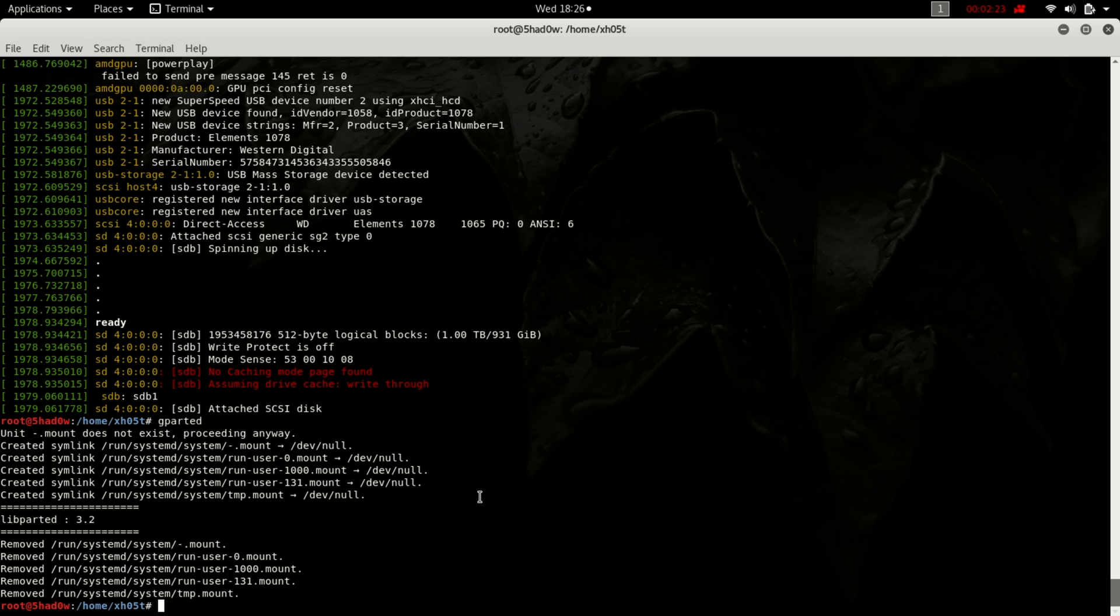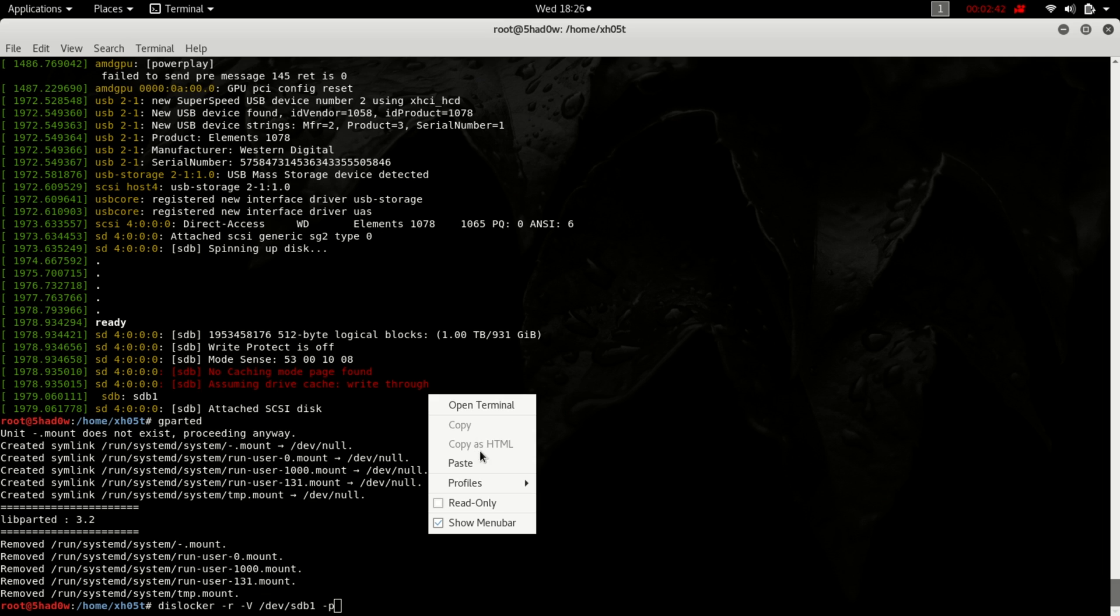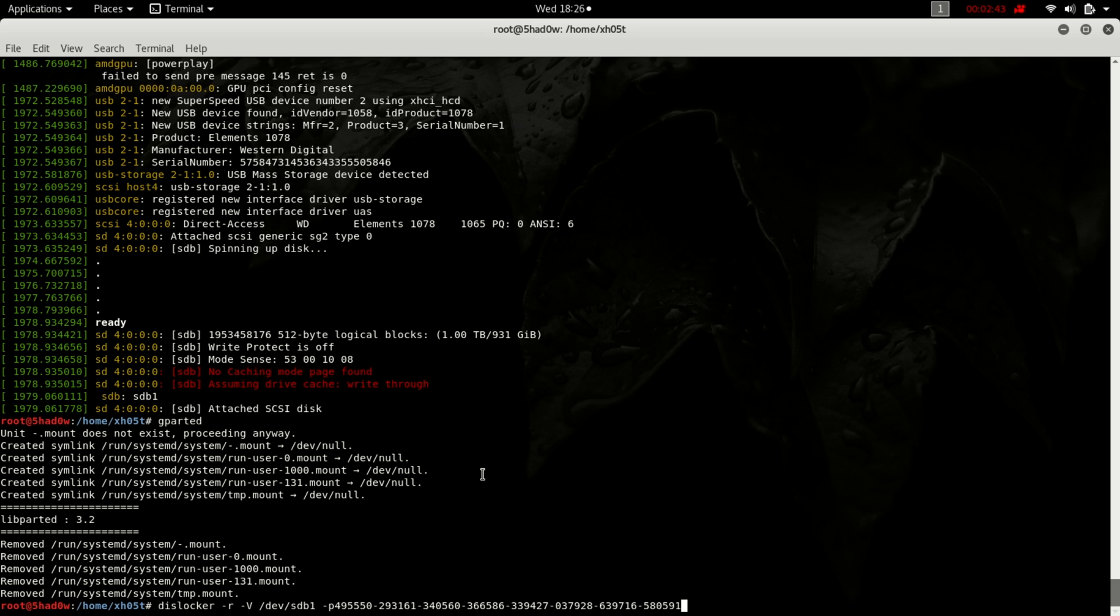So I'll use the command dislocker -r for read-only, -c, the device which is /dev/sdb1, then the passphrase. I had already copied the recovery passphrase, then the intended mount point.